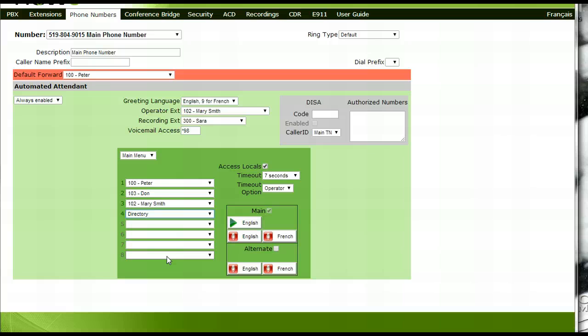If one of your menu options requires a submenu, for example, you want to provide a caller with your address, fax number, and website, or you have a sales option that branches off to different sales groups, please review the submenu and how to set up submenu tutorial.